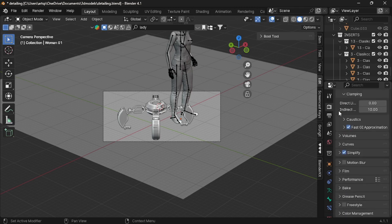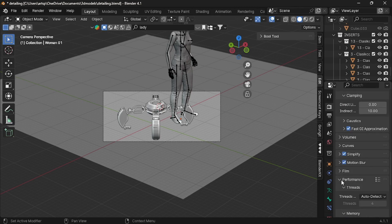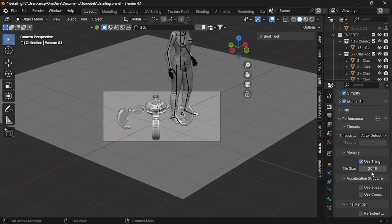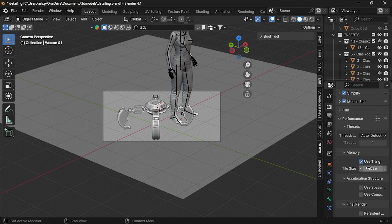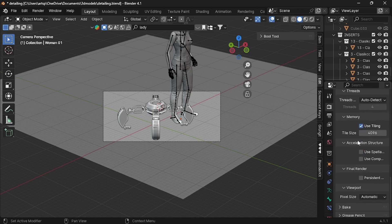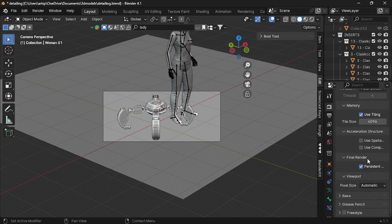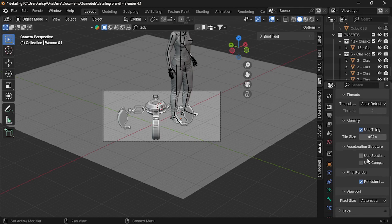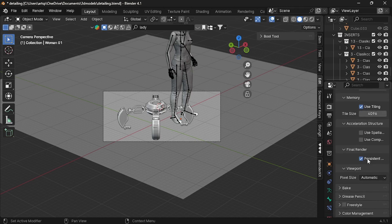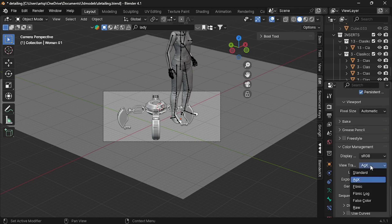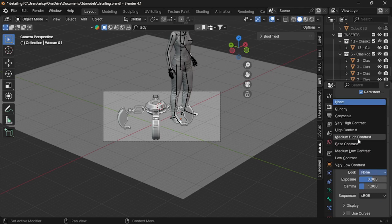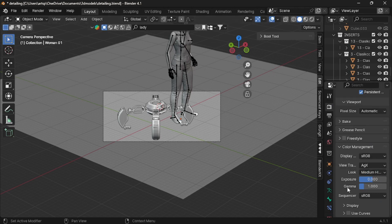The last main settings is under memory. Change the tiling value 6464, which is equal to 4096. Enable persistent data if there is no animation in your scene. Maybe if you want, you can modify the look, or else leave it, no problem. That's all the settings you need to optimize for rendering image.